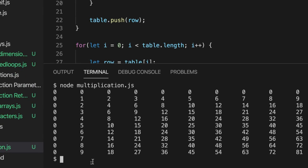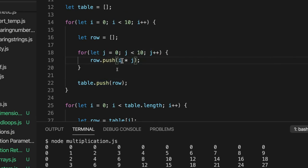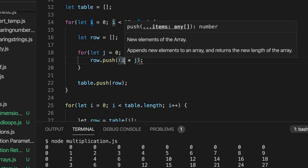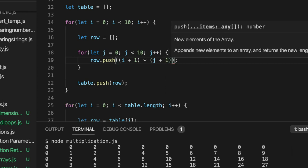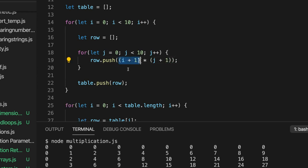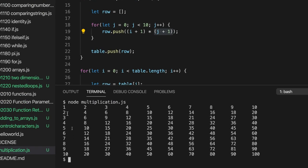Now we've got a multiplication table, but the problem is it goes from zero times zero to nine times nine. We want it to go from one times one to ten times ten. Instead of i times j, we want to add one to i and add one to j. We need brackets to stop the expression being parsed the wrong way: (i + 1) times (j + 1). That adds one to i before multiplying, then multiplies by j plus one. Let's run this.